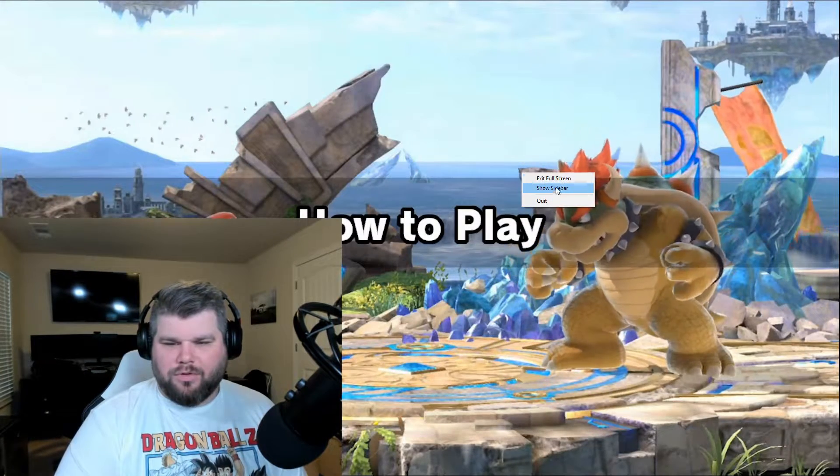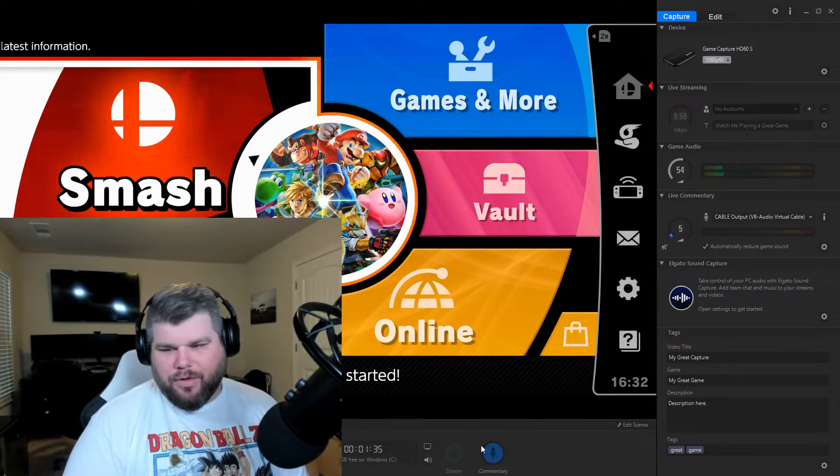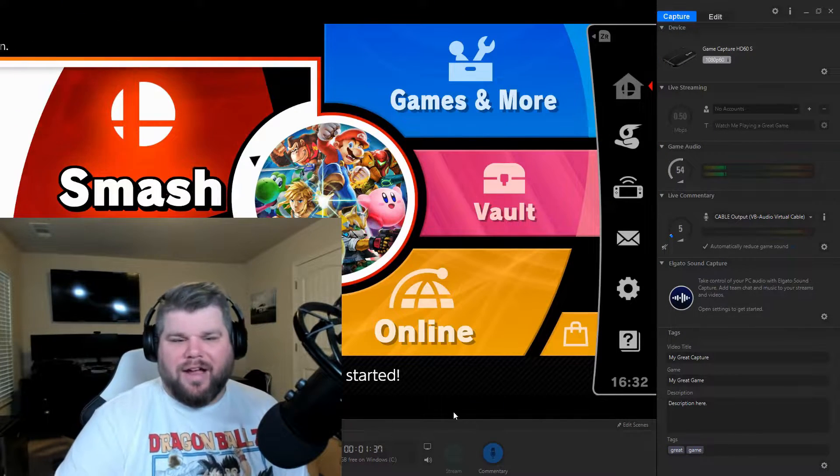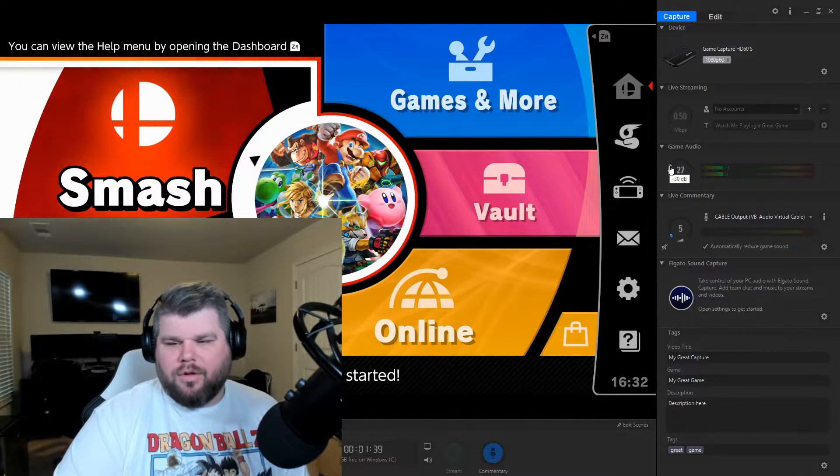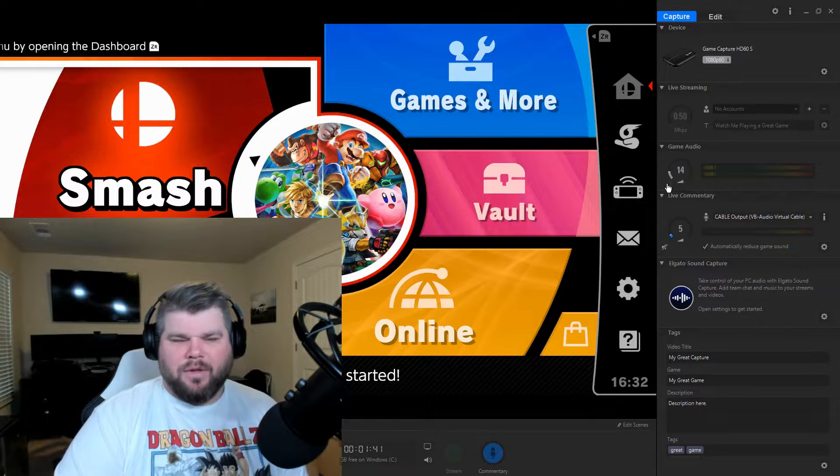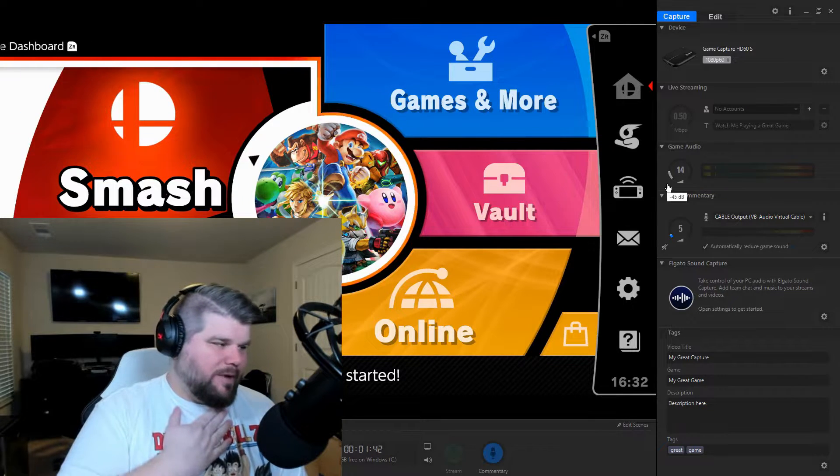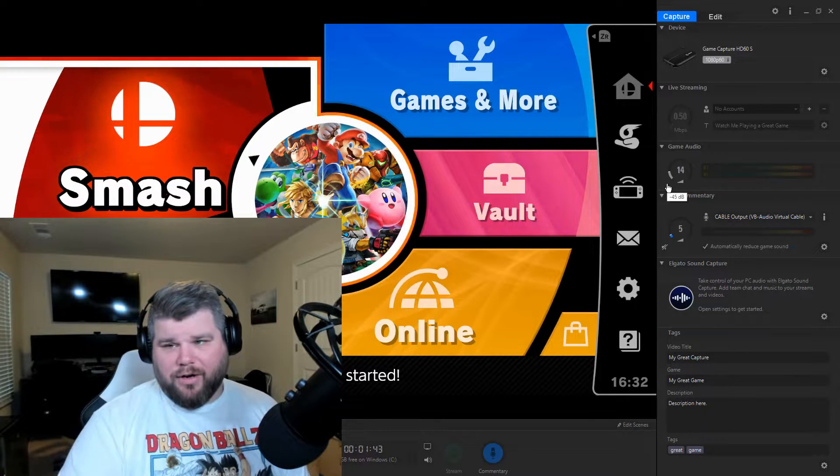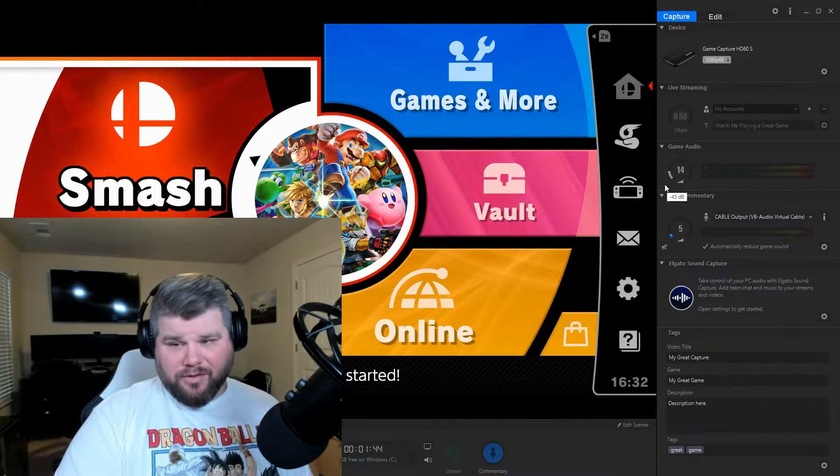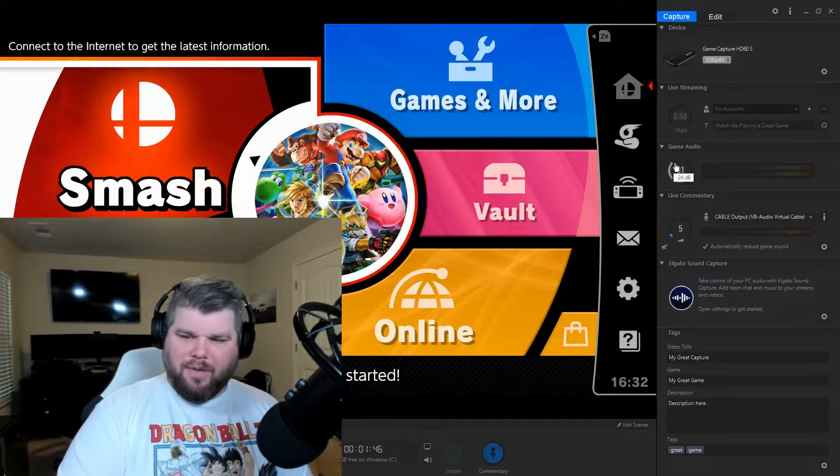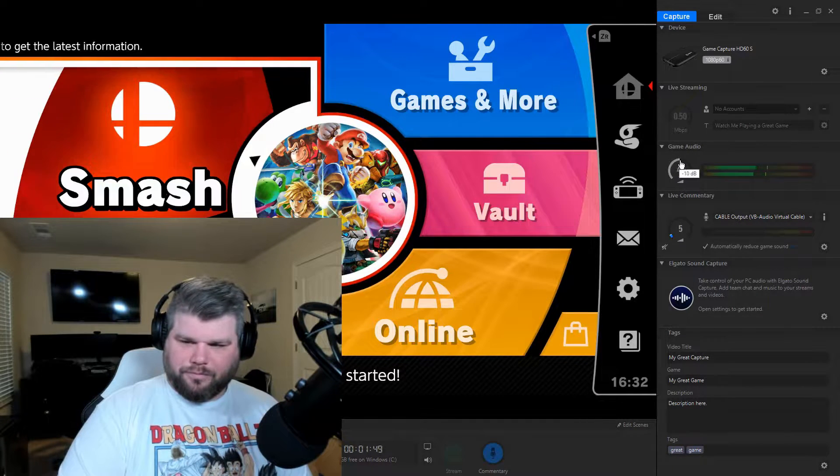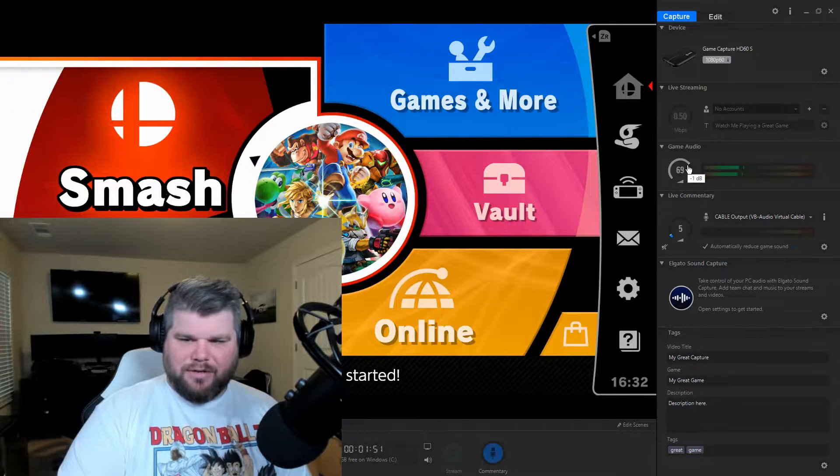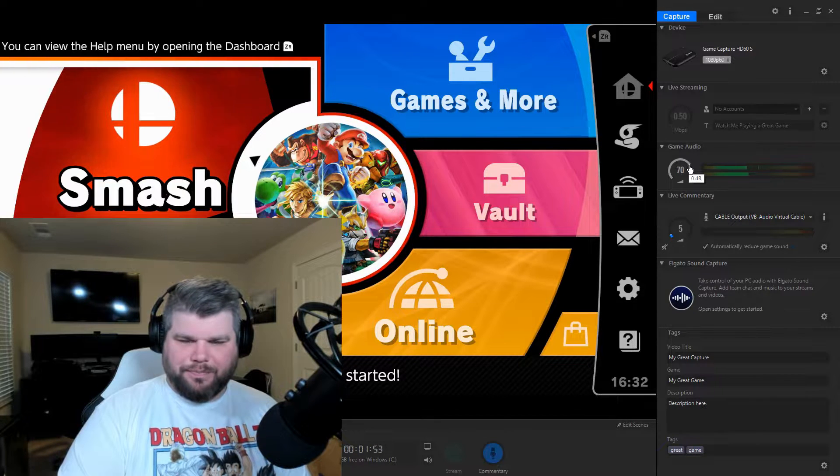So this is the software that comes with the Elgato HD60s. You can control the game audio here. I typically leave it about 70 when I'm docking the screen. This brings in all the audio from the console itself.